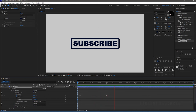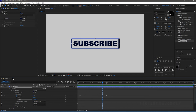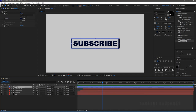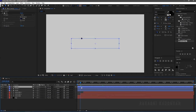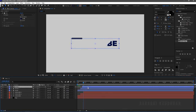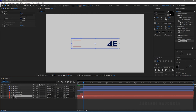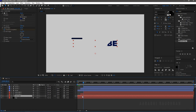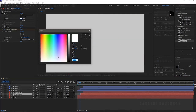That's looking nice. Select the stroke layer and duplicate it twice, then offset the two stroke layers the same way as the text layers. Change the color of the stroke layers respective to that of the text layers.